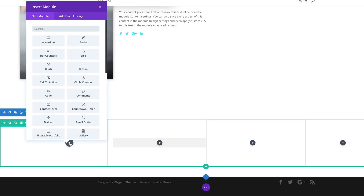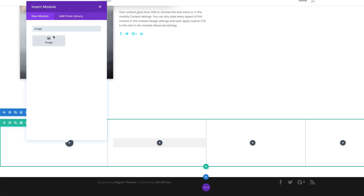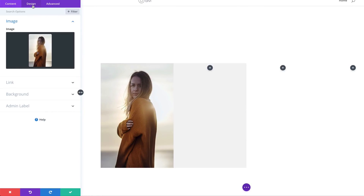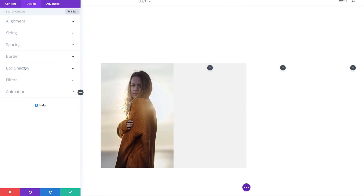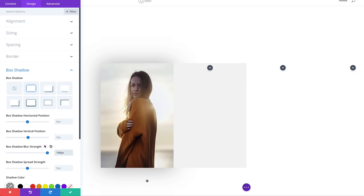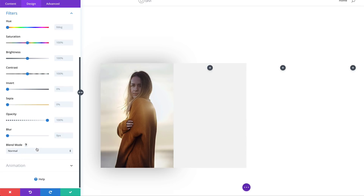Select the image module, choose my image, and upload it. Then we go to Design and add a box shadow — the first design — and the box shadow blur strength needs to be set to 160. Now as before, let's head to Filters: saturation to 40, and contrast to 130. Then save.